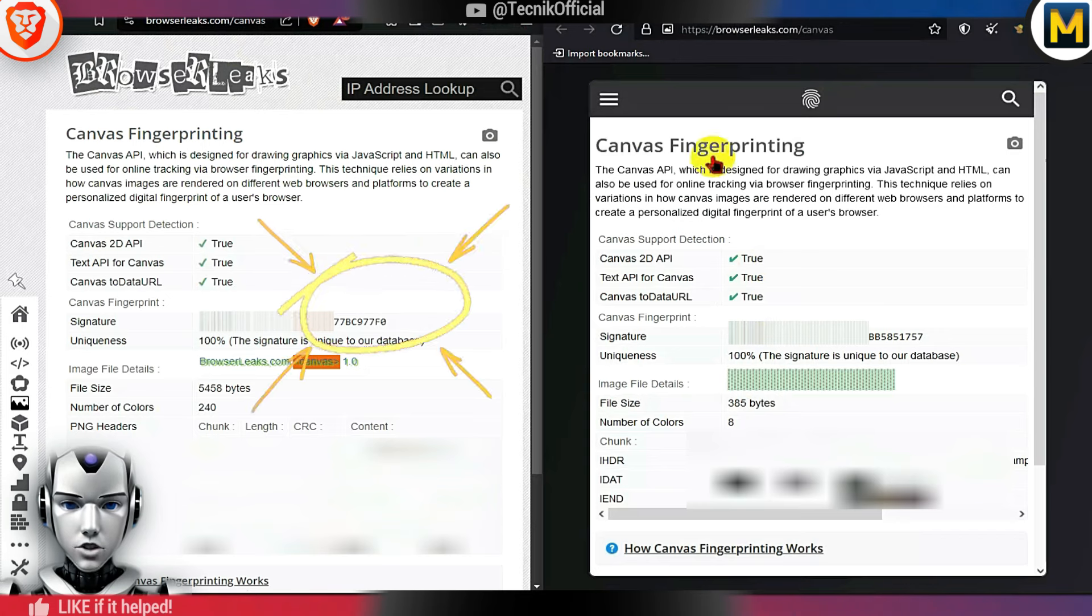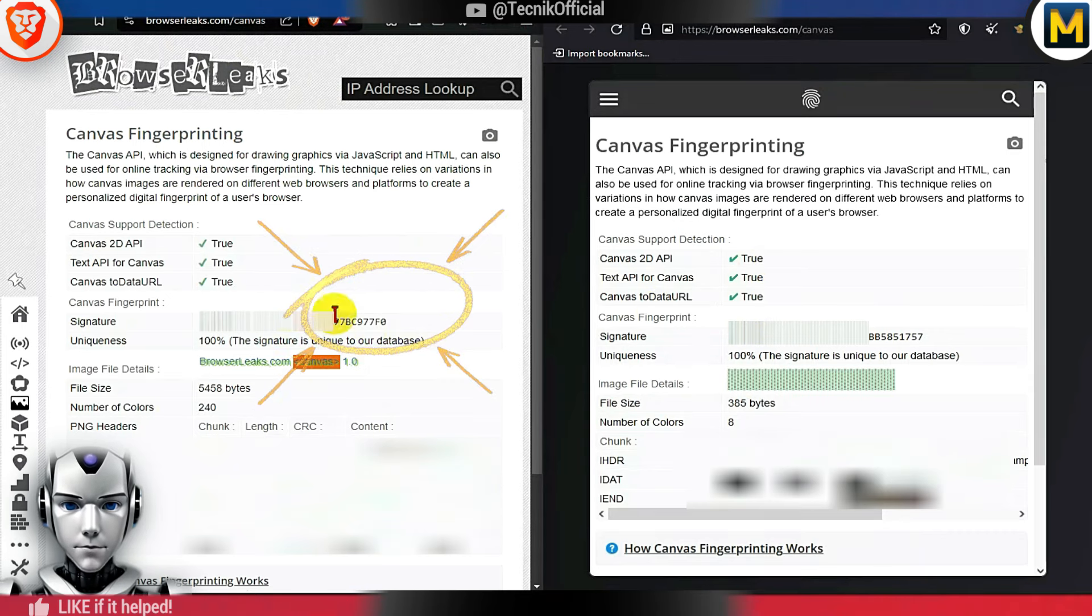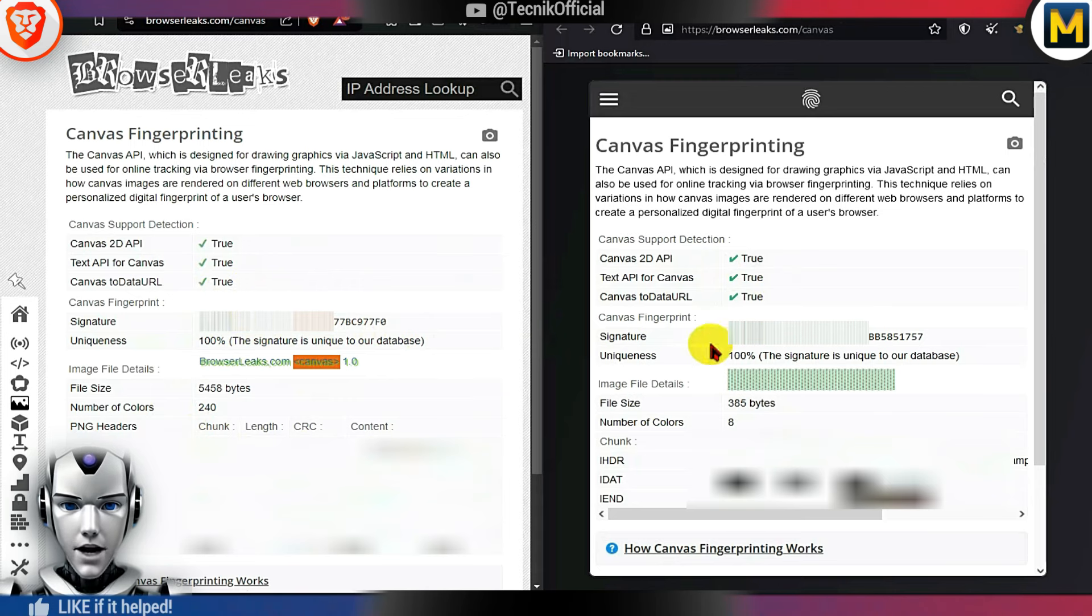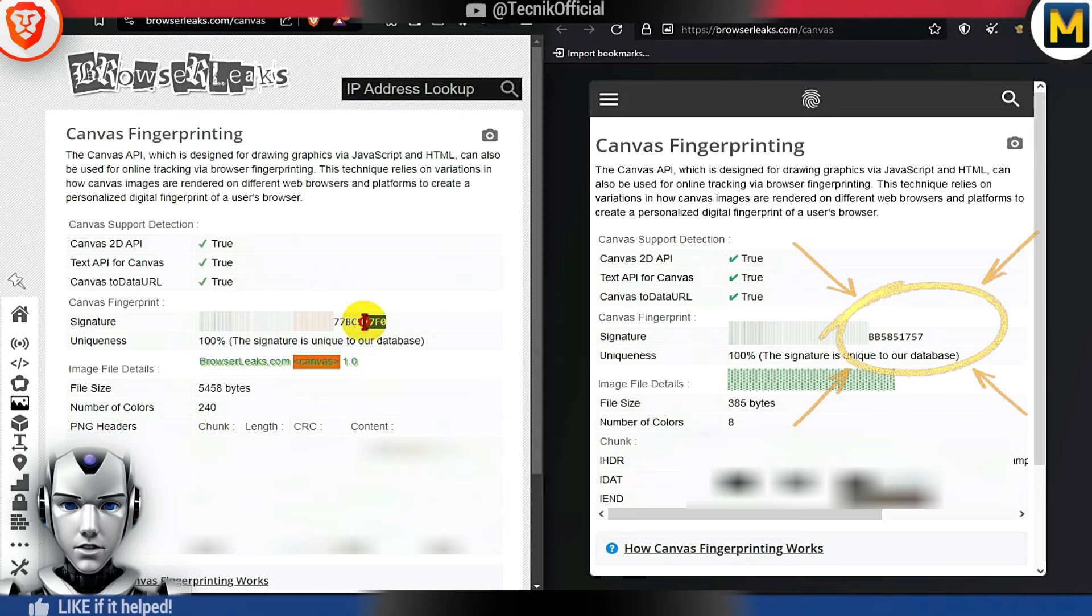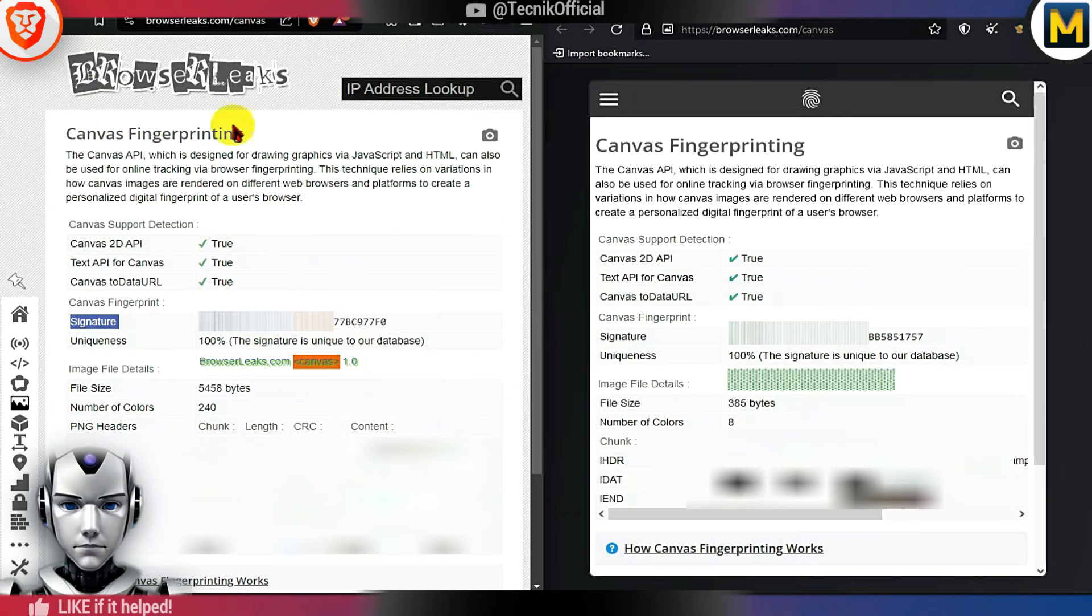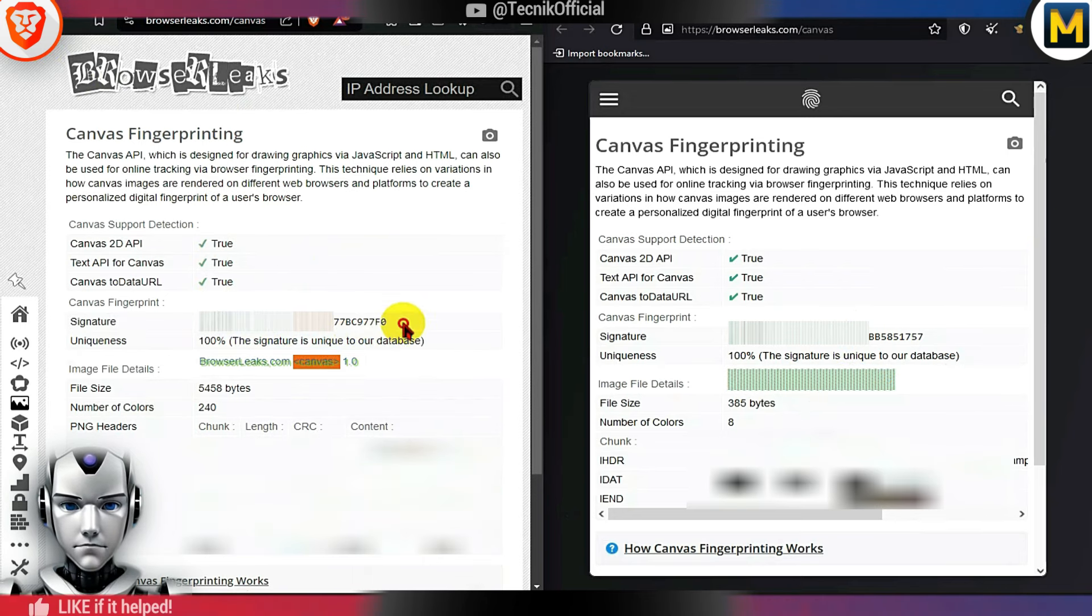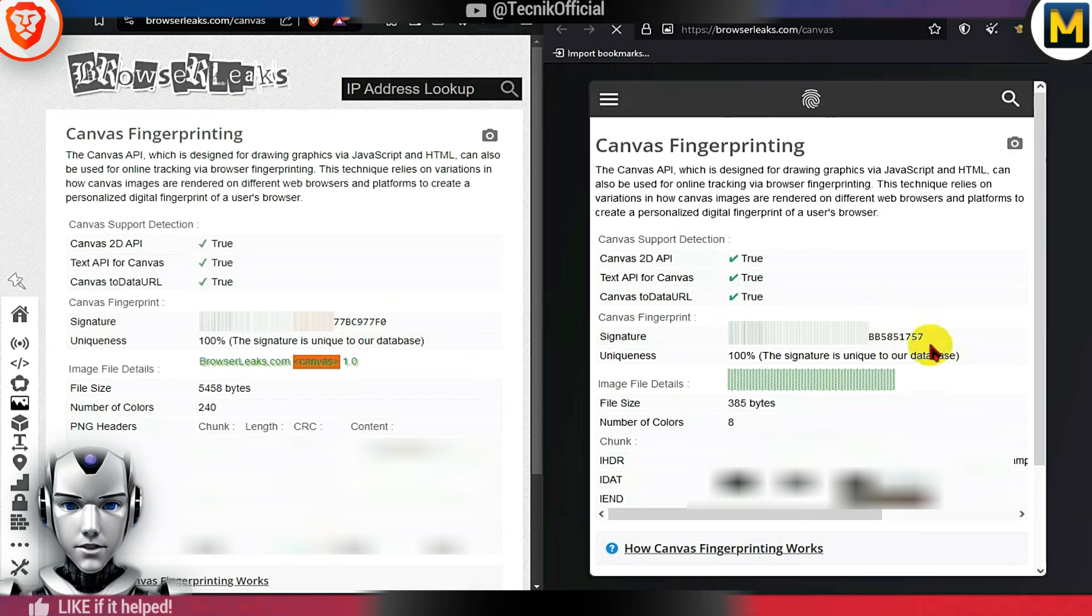Let's determine which browser offers better protection against fingerprinting. If you closely examine the signature in the Mulvad Browser, you will notice that it changes every time you refresh the web page. In contrast, in the Brave Browser, the signature changes only once per browser session.